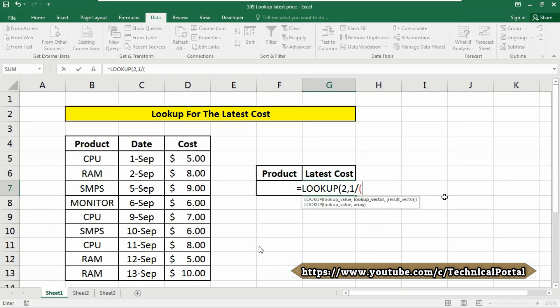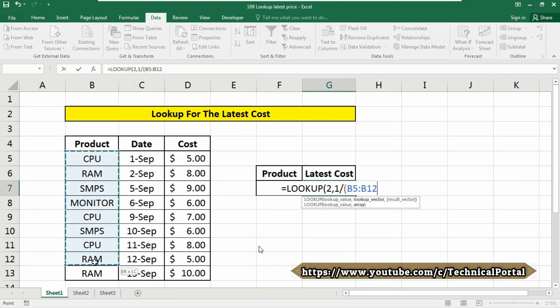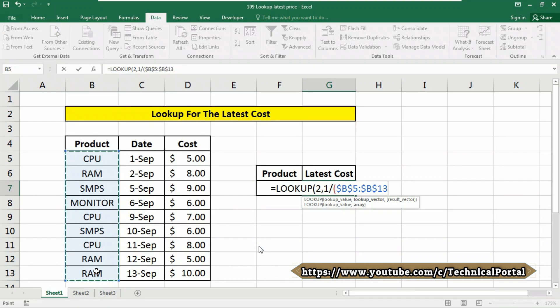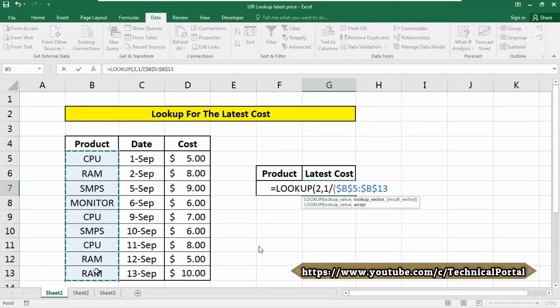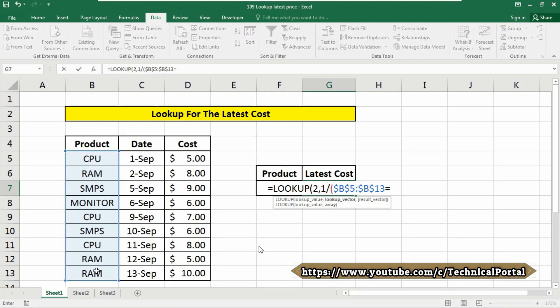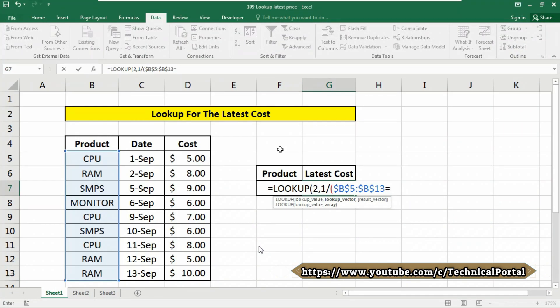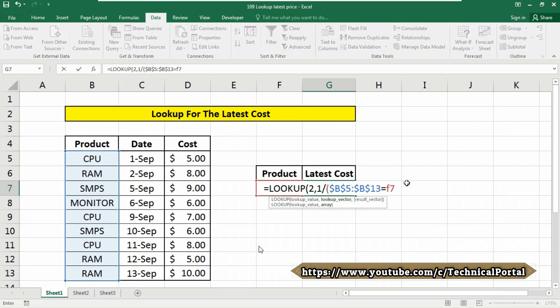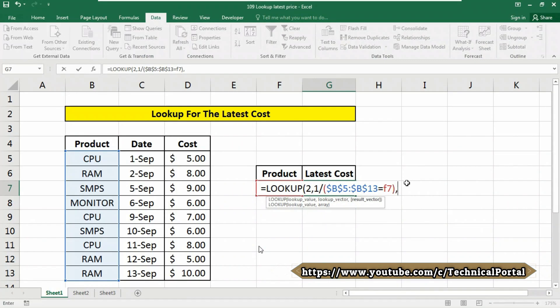Here select the range of your product. I am selecting it, that is from B5 to B13. You can press the F4 key from your keyboard to lock this range as absolute reference, right? Then here put an equation symbol, and our item will be matched with the item that contains in F7 cell. So type F7 here, close the bracket, put a comma.